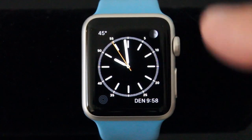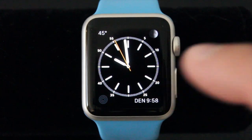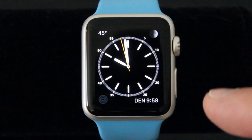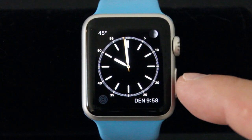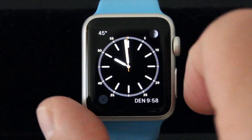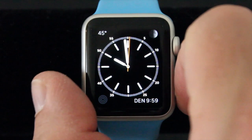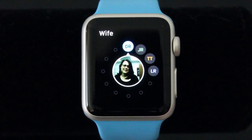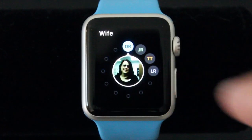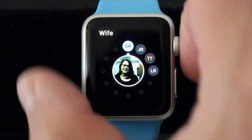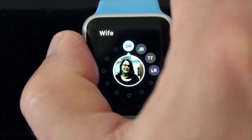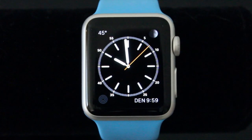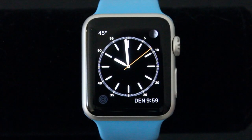Turning the crown doesn't do anything on the watch face, but we will see it do something on other screens. You have this side button here. If you press the side button from the watch face it takes you to your favorite contacts, and you can initiate messaging or a phone call from your iPhone and that kind of thing.